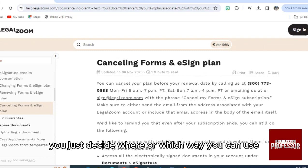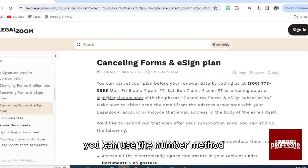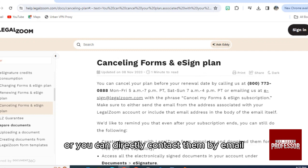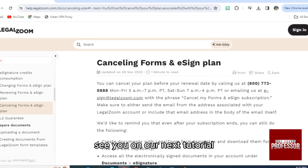If you have access to call international numbers, you can use the phone method, or you can directly contact them by email. Thank you so much for watching this video — see you in our next tutorial.